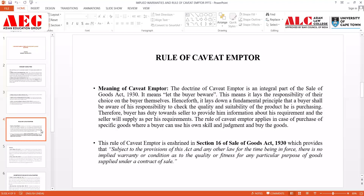The rule of caveat emptor is an integral part of the Sale of Goods Act, 1930. It simply means 'let the buyer beware,' placing the responsibility on the buyer to choose what kind of product he or she is buying, and to check the quality and suitability of the product. The buyer also bears a responsibility to provide the seller with information about their requirements, and the skill and judgment of the buyer determine whether the product matches those requirements. The rule of caveat emptor applies in cases of purchase of special goods where the buyer can use his own skill and judgment.